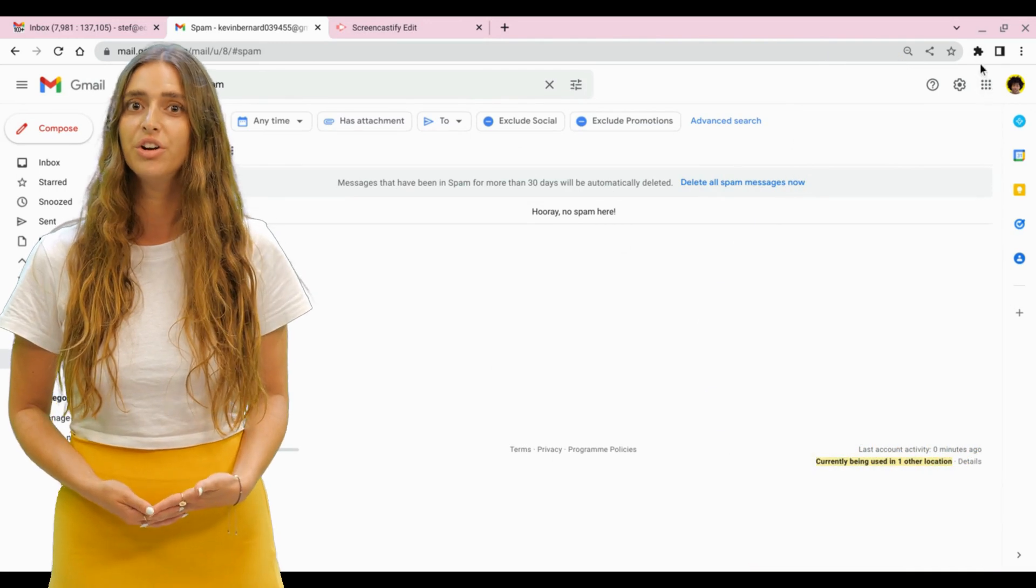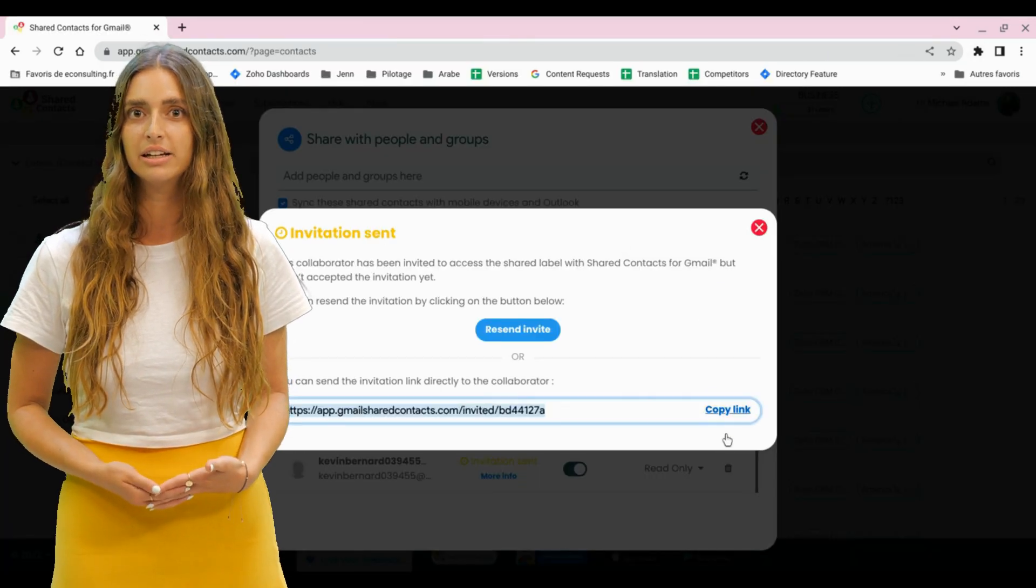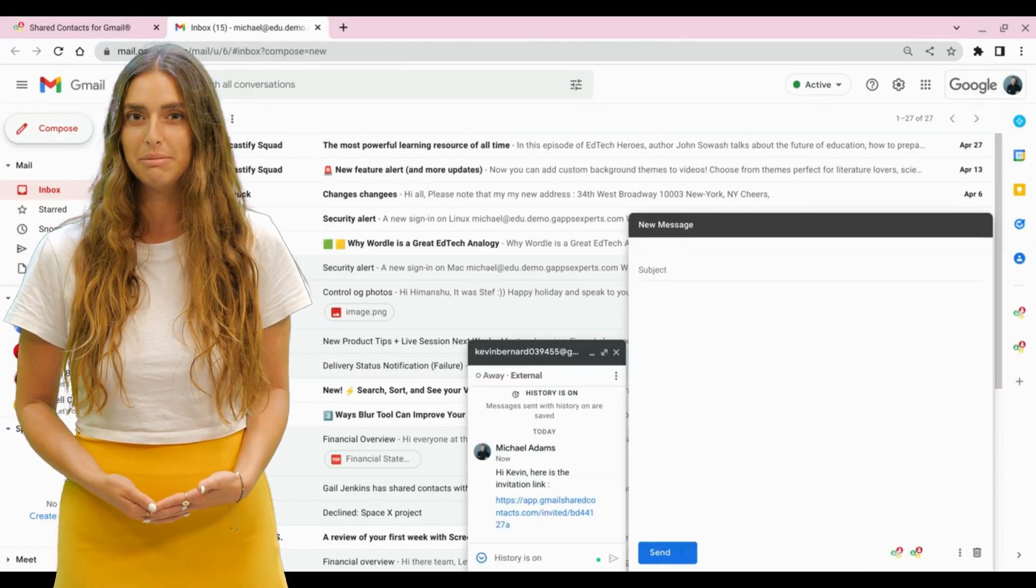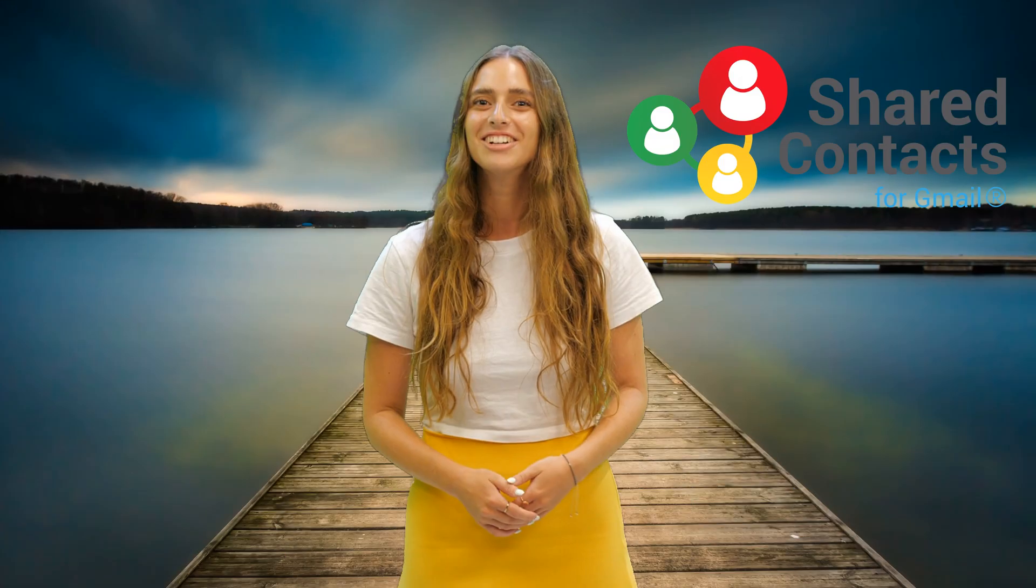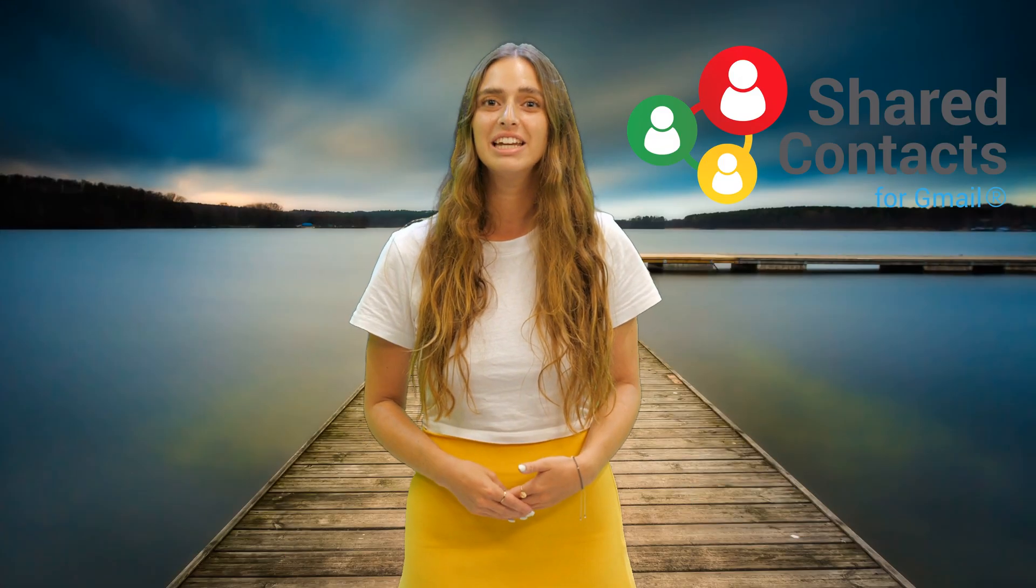Or you can just copy the invitation link and send it through chat or email. Congratulations. Your colleague can now access your contact list.